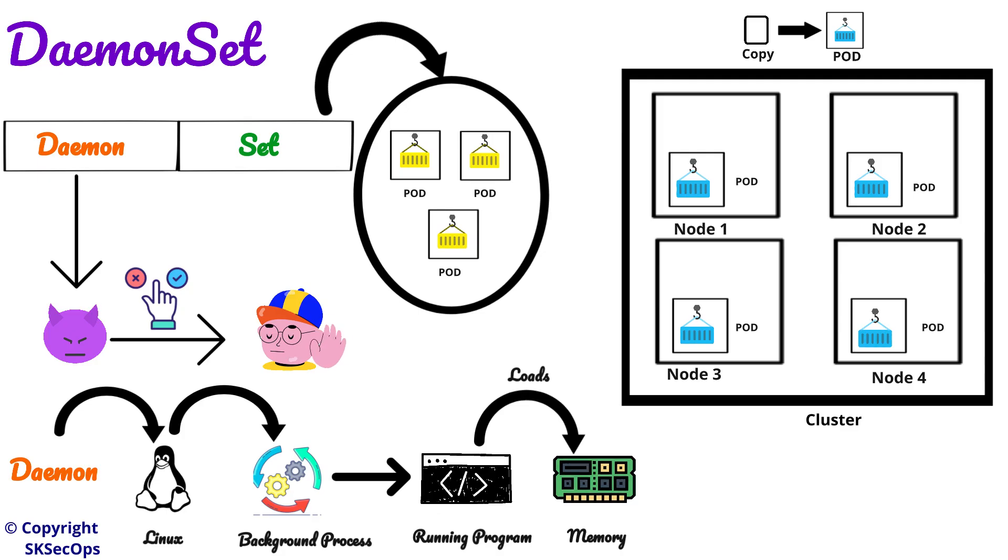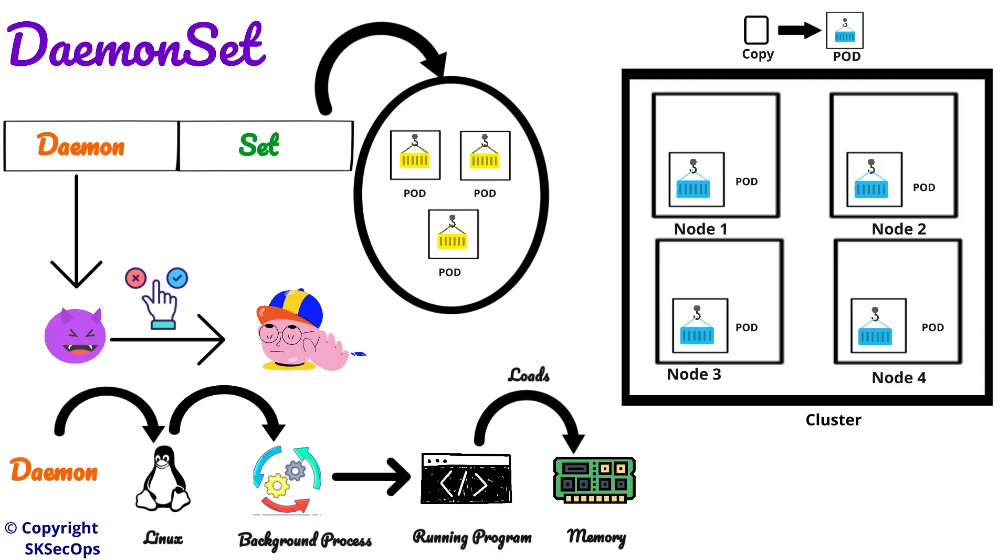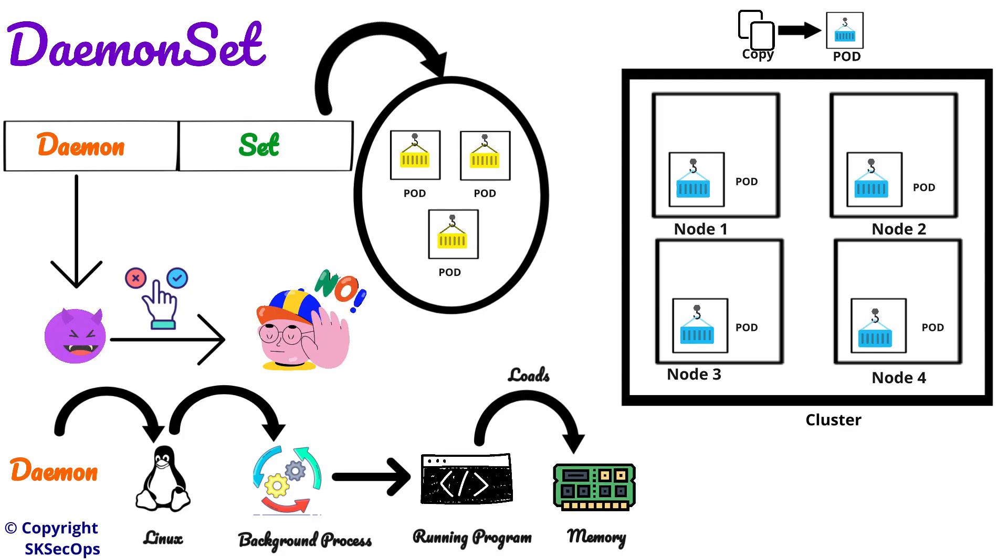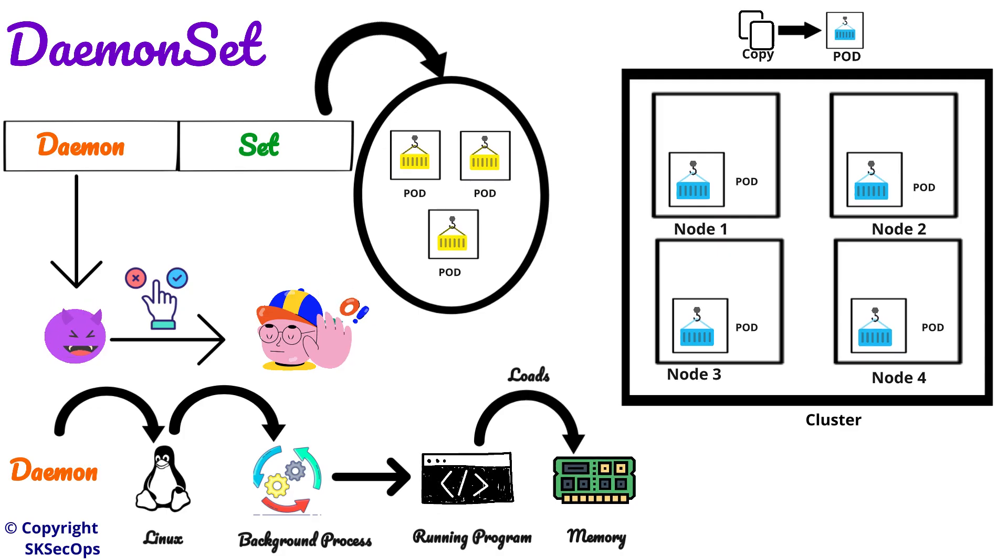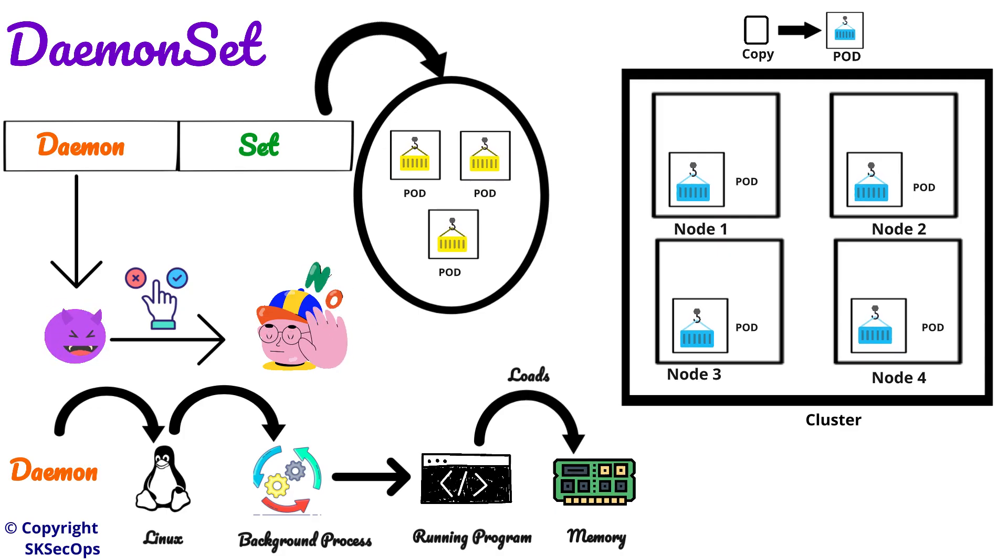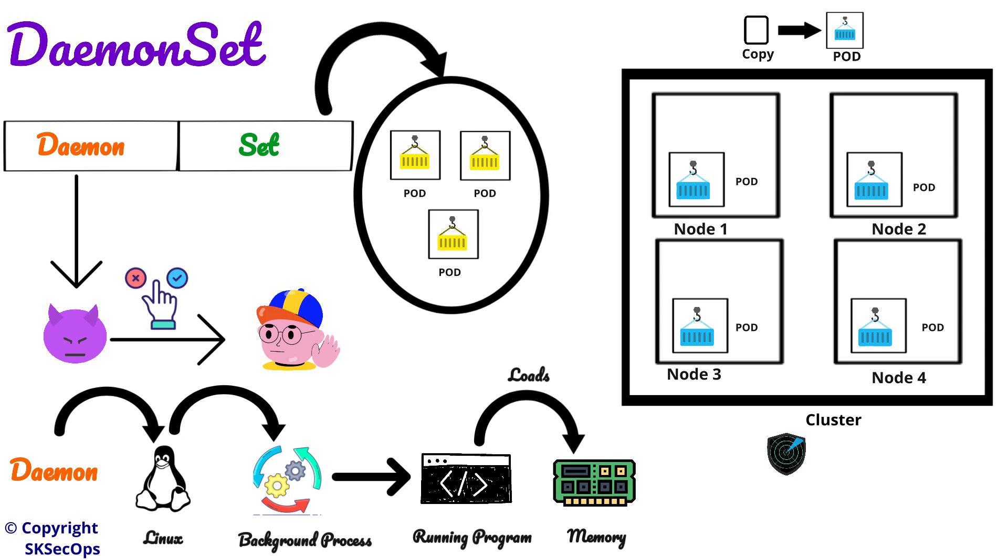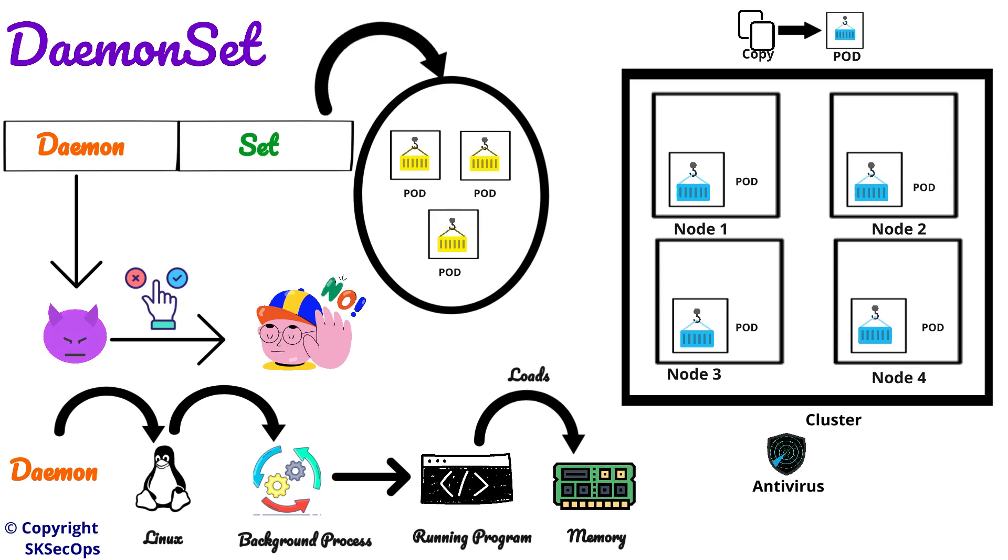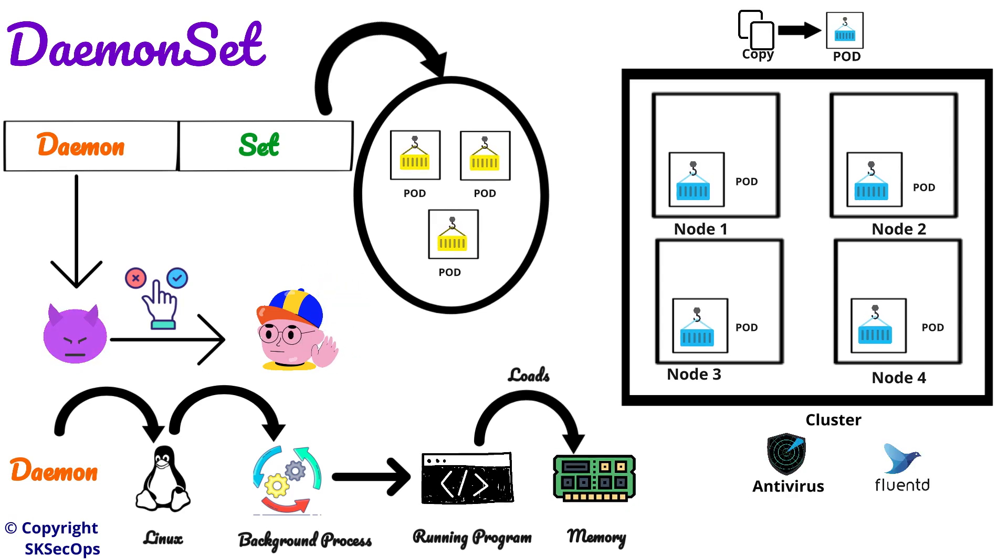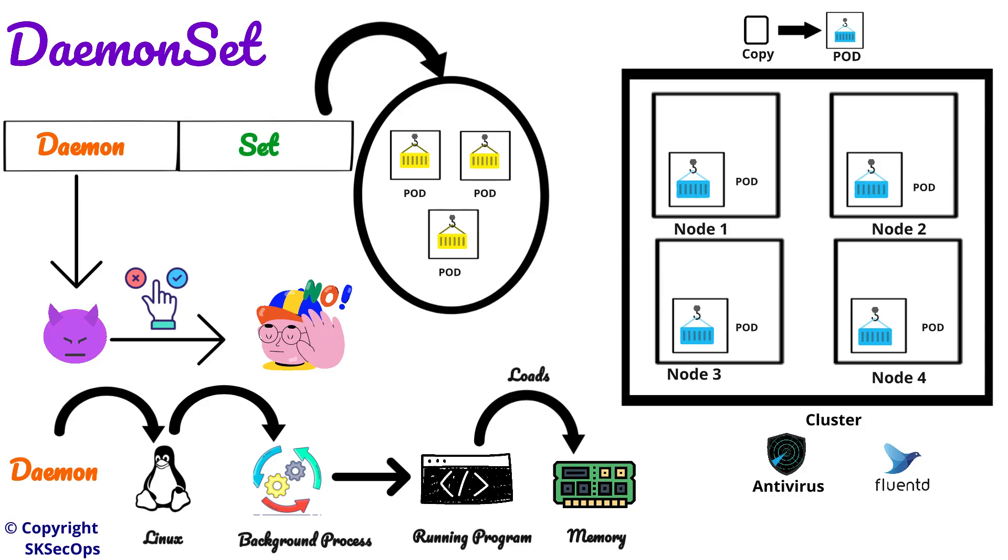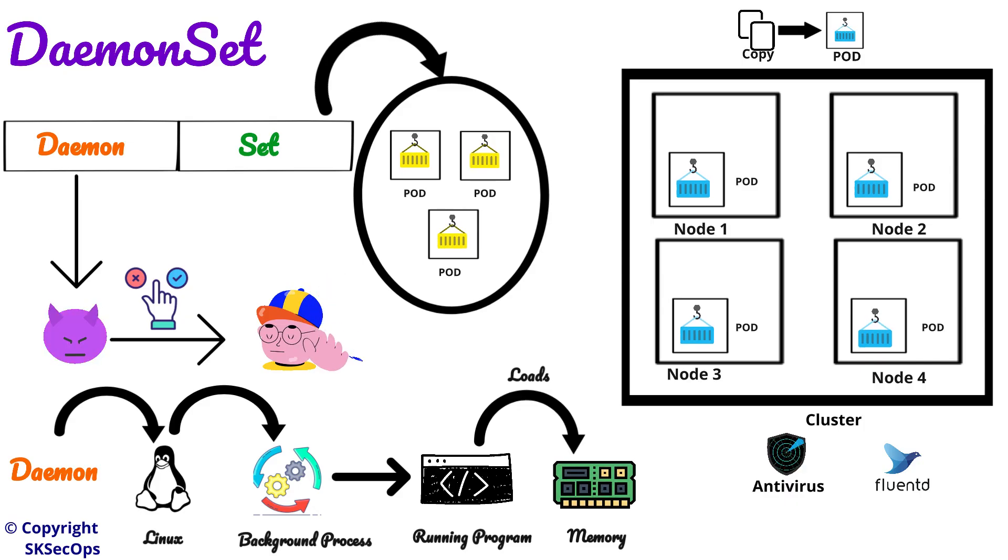But when is this daemon set really useful? Yes, when we need background services on all nodes. For example, security tools like antivirus and log collectors like FluentD are the best examples for this daemon set.